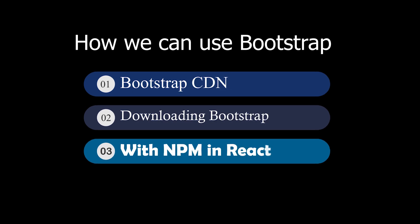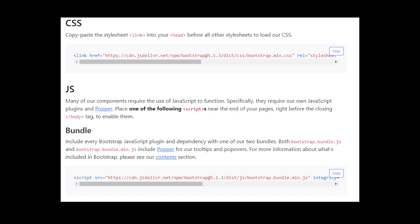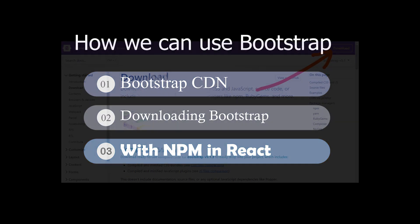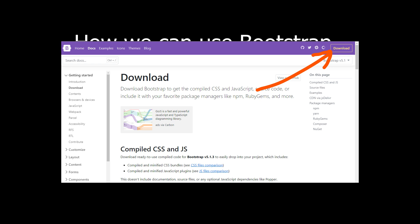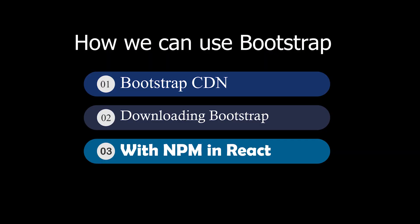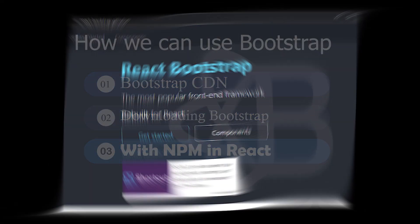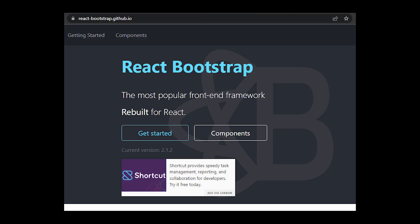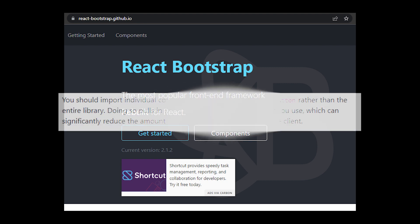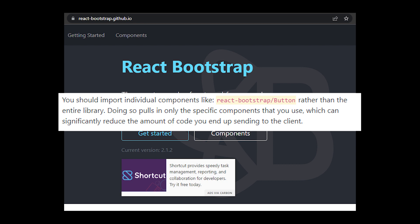Now that our project is set up, let's learn how we can use Bootstrap 5 in our React app. There are three ways: the first is the Bootstrap CDN, which is just including the CDN link in any project. The second is downloading Bootstrap files and including them in your project. The third is the best and most suitable for React — there is a package called 'react-bootstrap' which is specifically created for React, so we only include the components we need, reducing our file size.